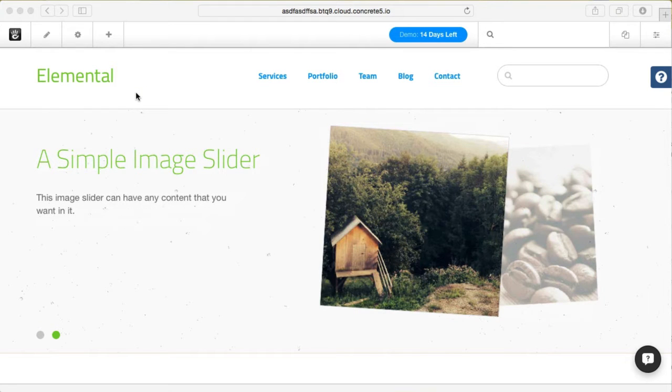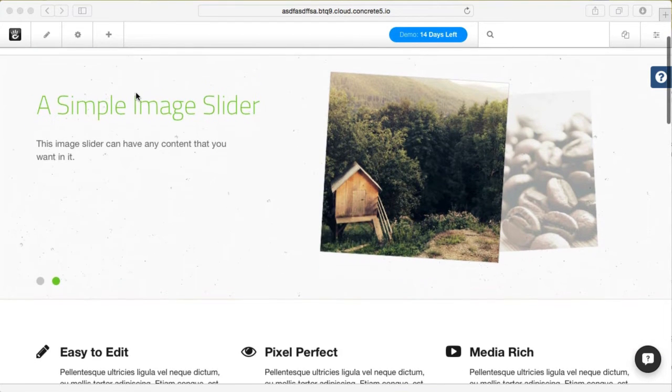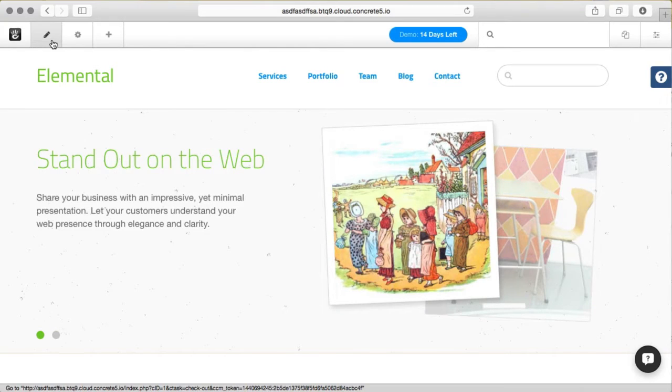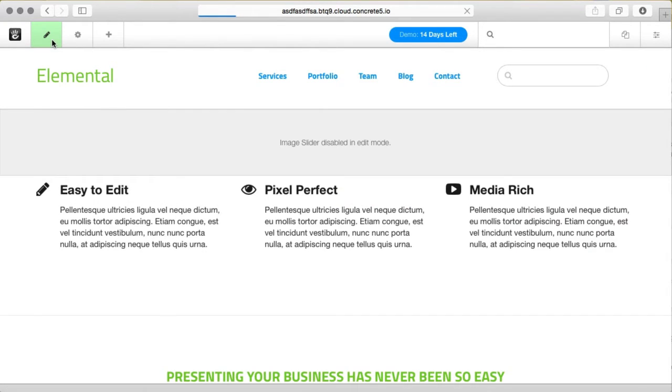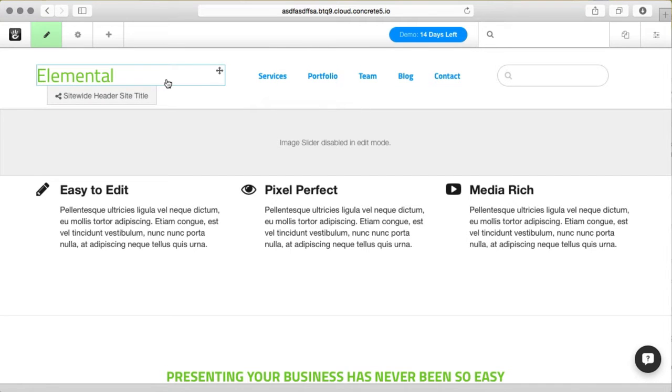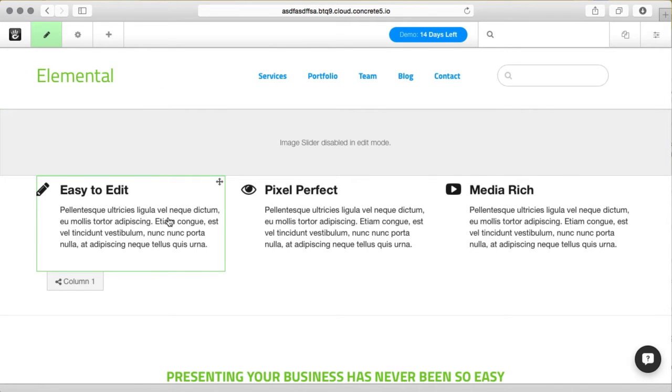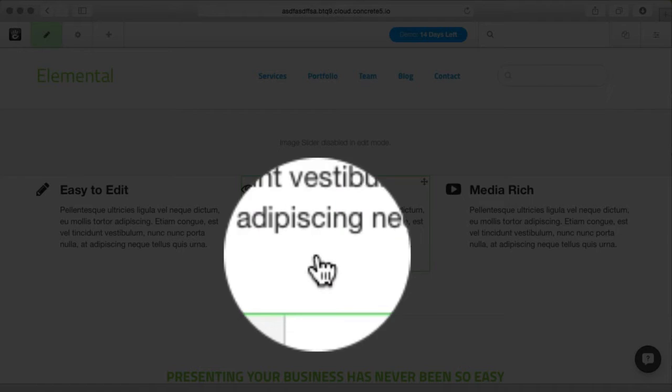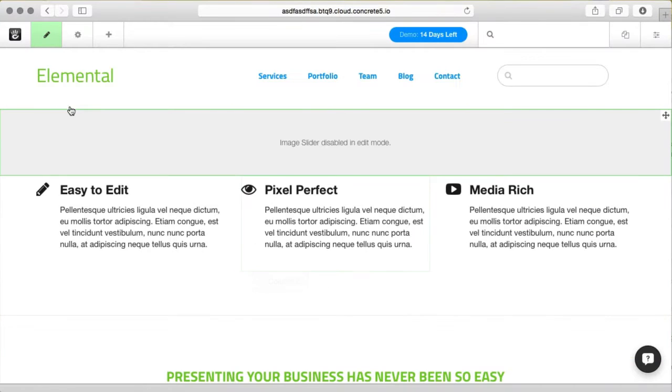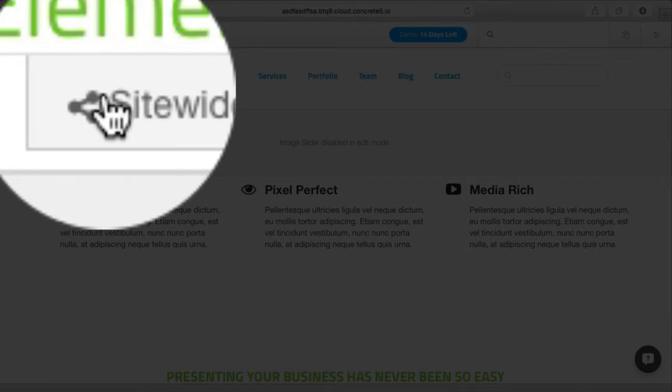Now depending on the theme that you're using this might look different, but typically all you have to do is put the page in edit mode and change this logo block. Now you'll notice when I roll over these blocks, sometimes they highlight green and sometimes they highlight blue.